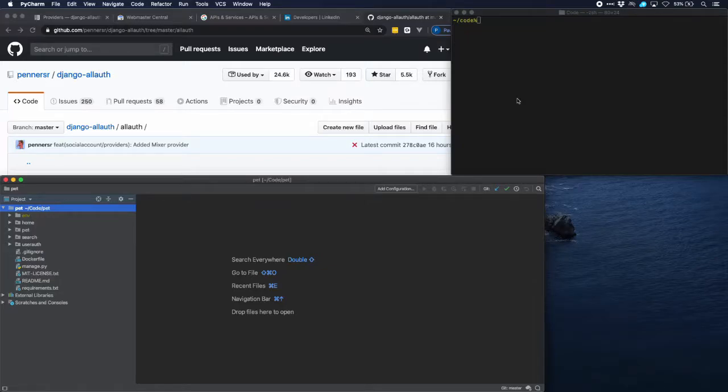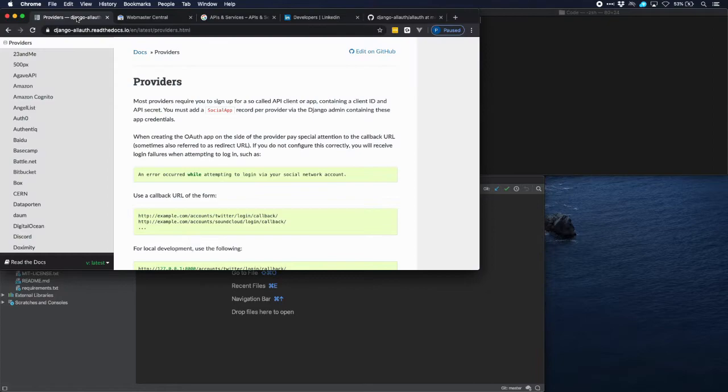We've seen in other tutorials how you can log in and sign up with allauth. In this tutorial we're going to enable logging in and signing up with social accounts. The package allauth describes exactly how that should be done, so let's head over there.